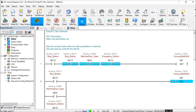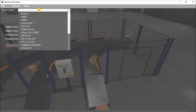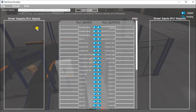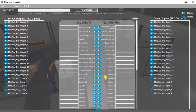Going back to our machine, we'll call up our driver and select Modbus. This is part of the final step: testing the program. We configure the Modbus driver with address 192.168.1.29, port 502 which is the default for Modbus, address zero, 15 digital inputs, 15 digital outputs, 5 analog in, and 5 analog out. Then we hit OK.